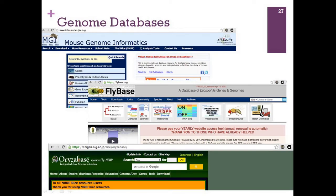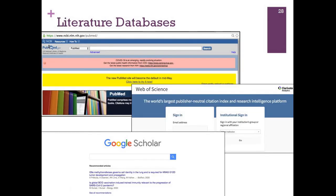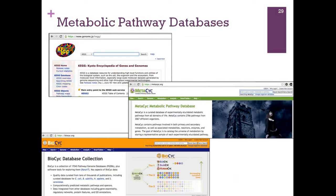Next, we move on to genome databases. Screenshots from three different genome databases include FlyBase for Drosophila melanogaster and OryzaBase for rice. Each of these websites provides a download option for genome information, hyperlinks and cross-links to other databases, and tools to analyze information. Other examples include literature databases: PubMed, which is part of NCBI, Web of Science, and Google Scholar — a specialized search engine for articles on any topic, not just biology. We also have metabolic pathway databases like KEGG, MetaCyc, and BioCyc; KEGG is a very important resource for biologists.